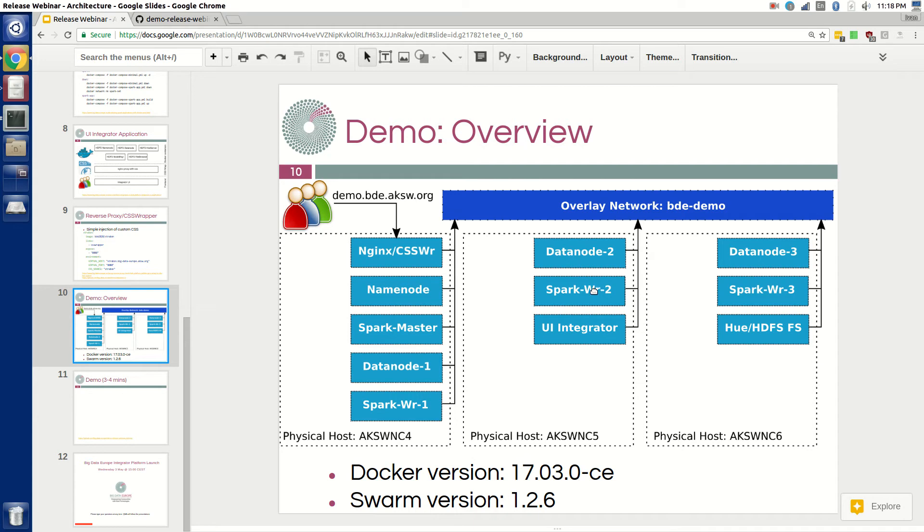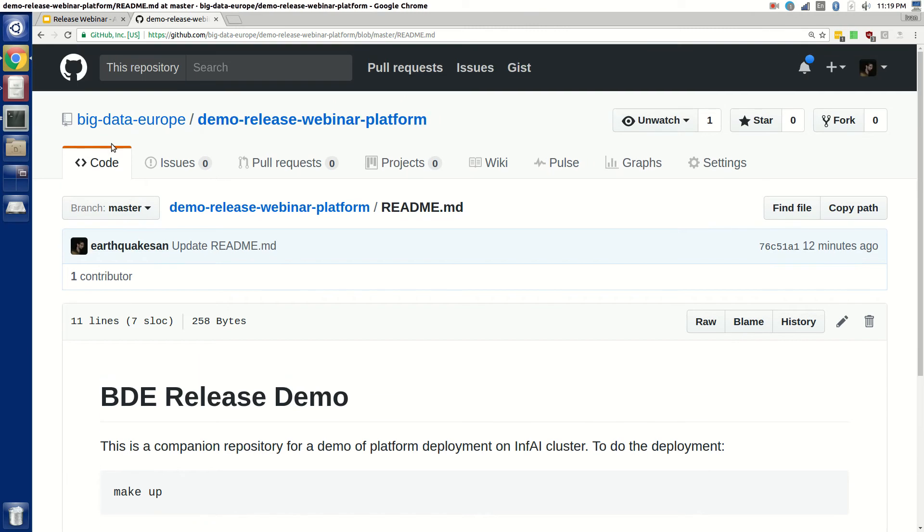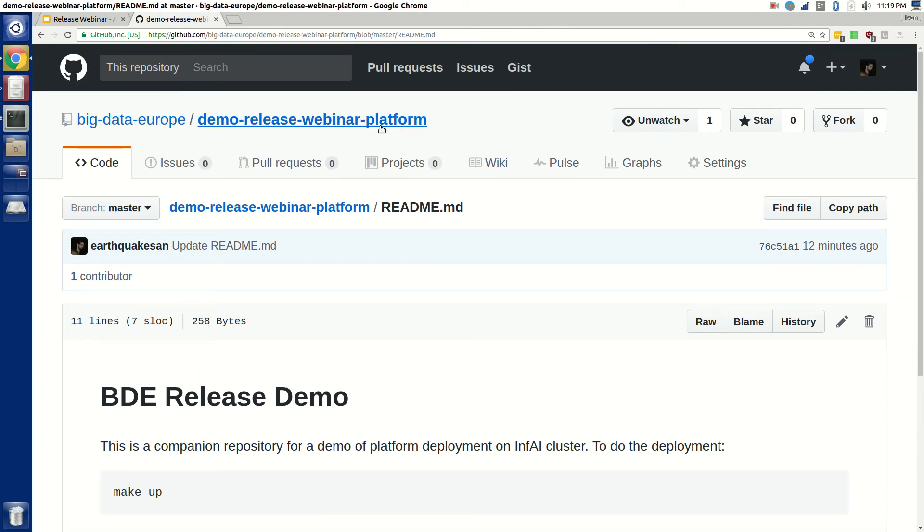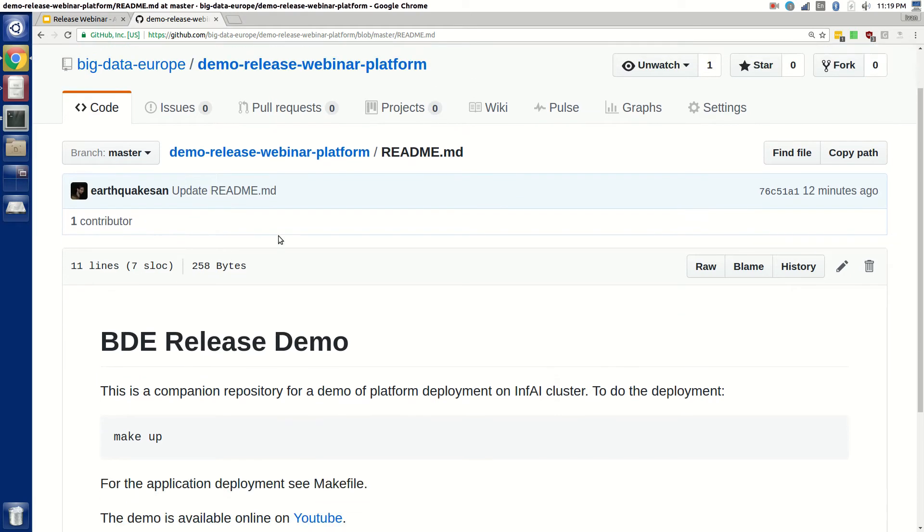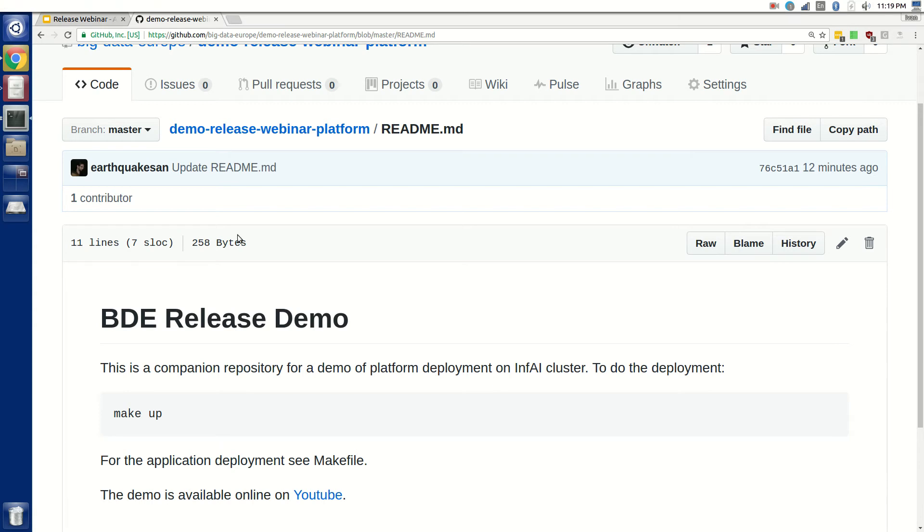Spark with three Spark workers, UI Integrator, a reverse proxy with CSS wrapper, and the HDFS file browser—a nice interface to upload files to HDFS. The whole setup is available on our GitHub, and you can just go there and take a look if you're interested after the presentation. So let's get to it.